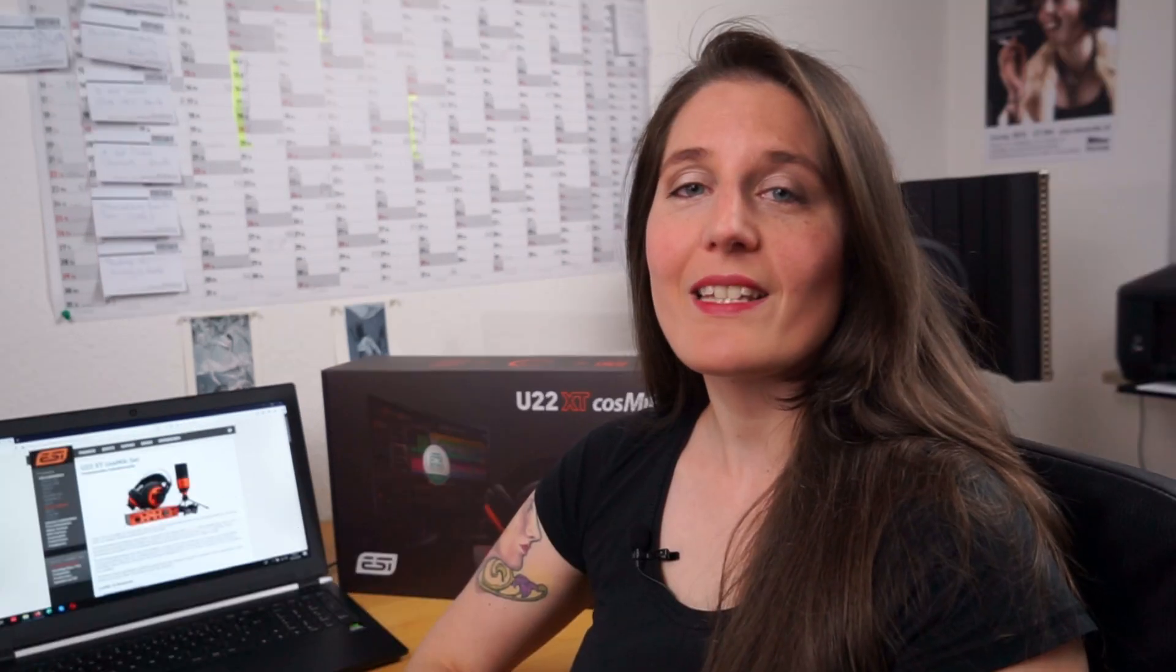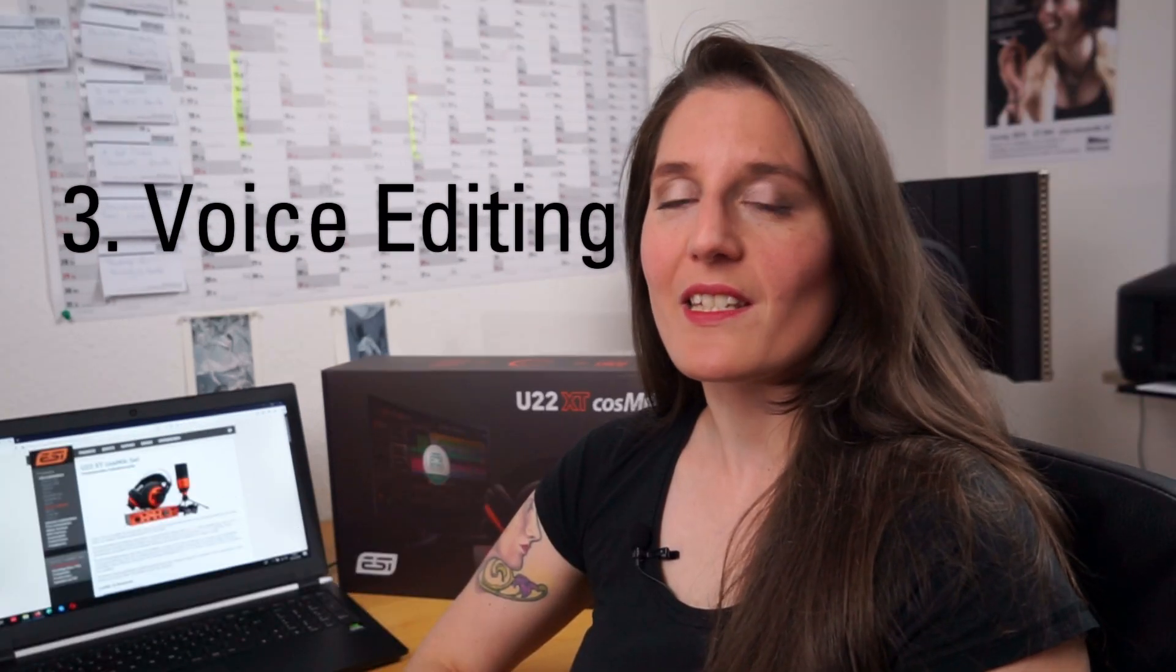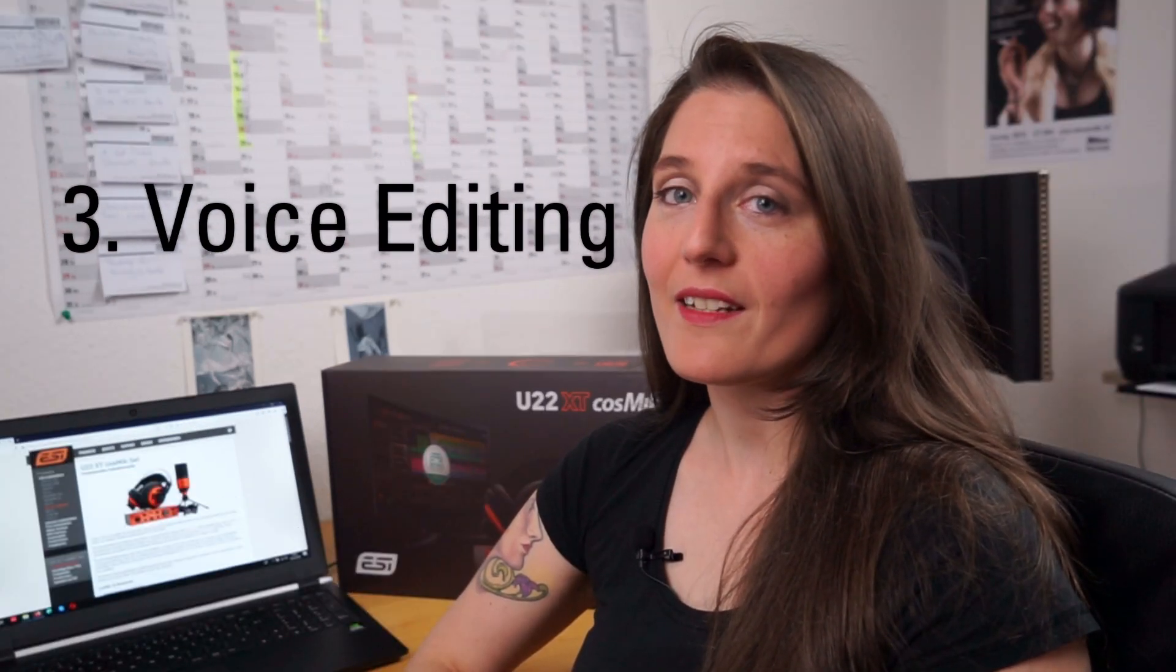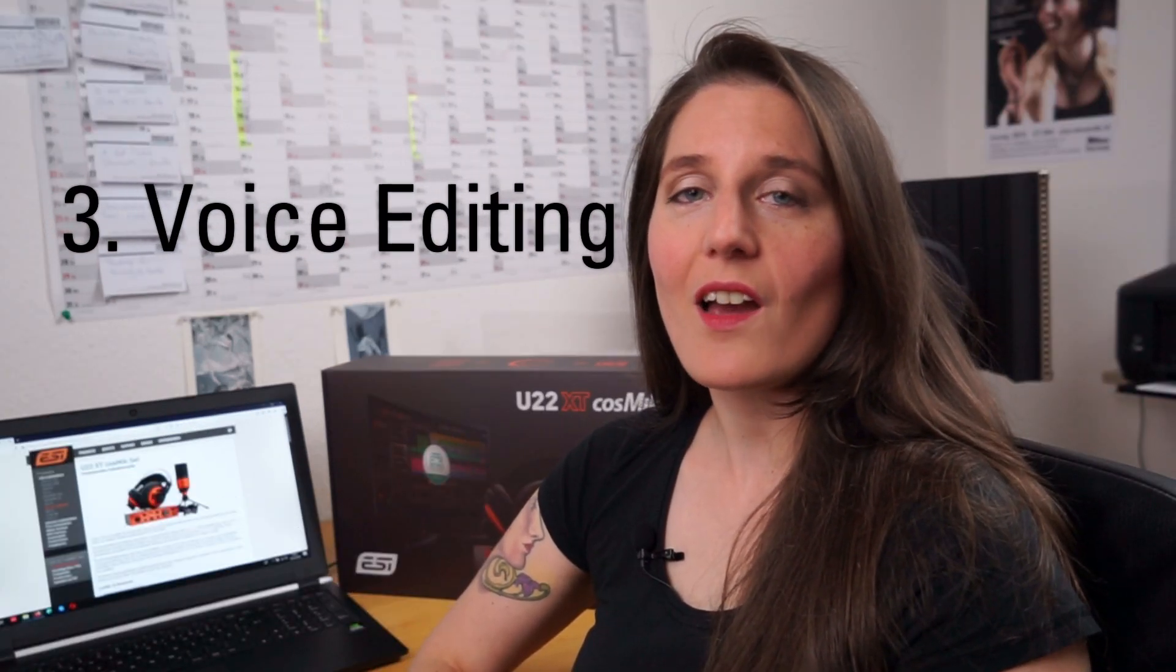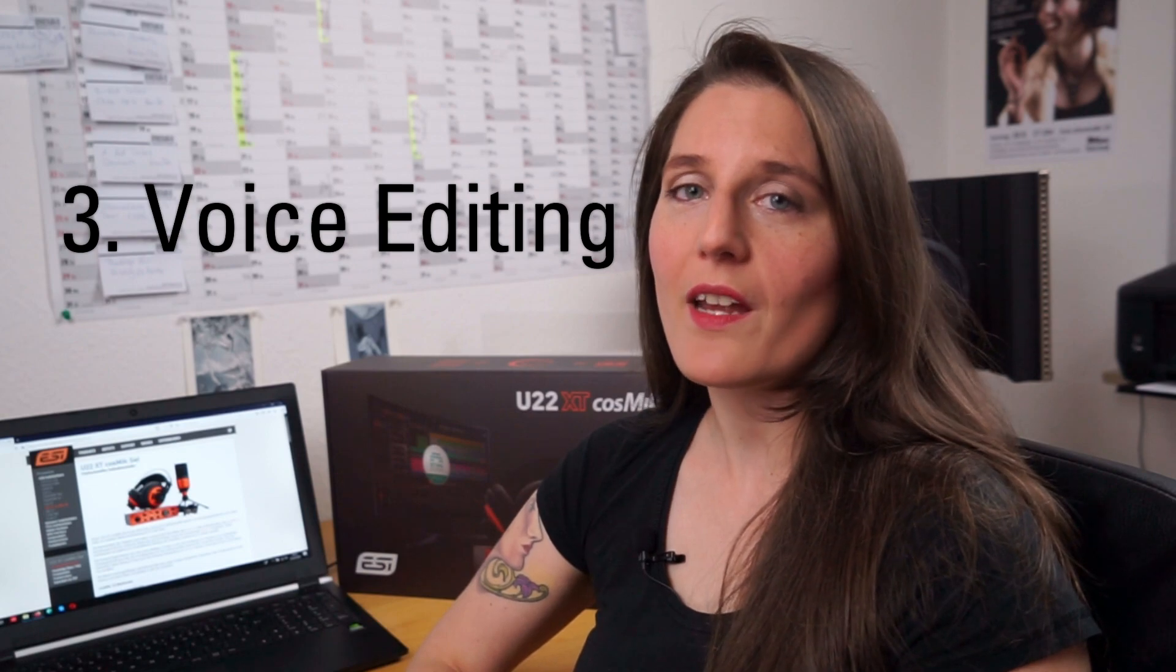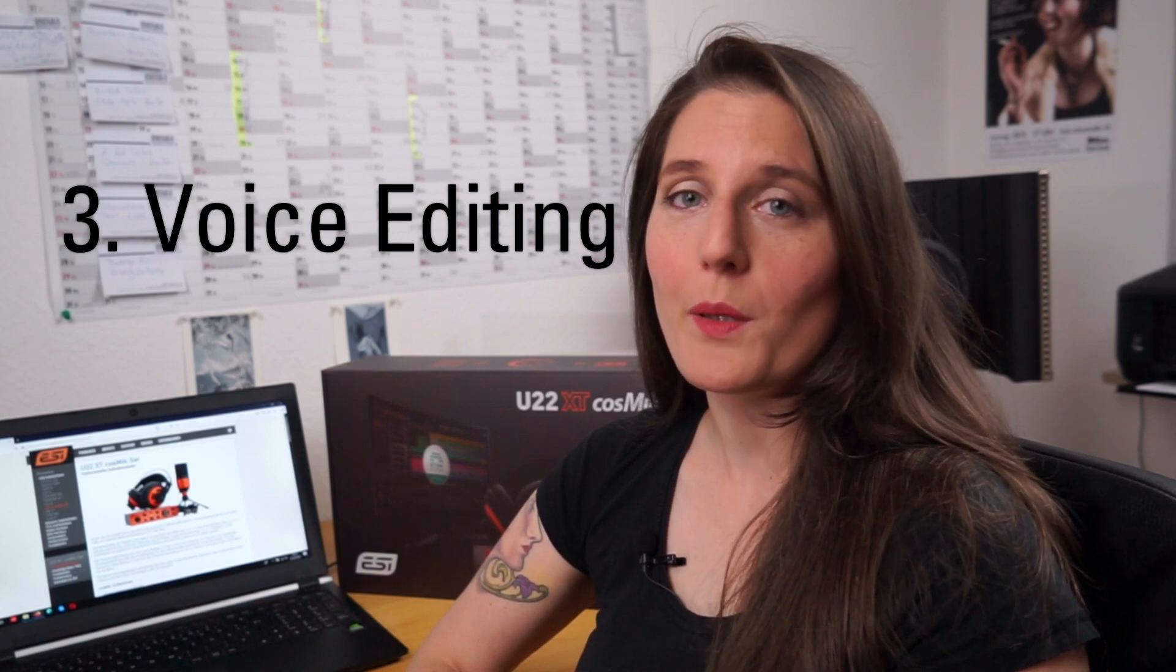And lastly I will show you some basic examples of voice editing which can be used to improve your recordings. If you want to skip sections then just click on the one you are interested in in the description at the bottom.